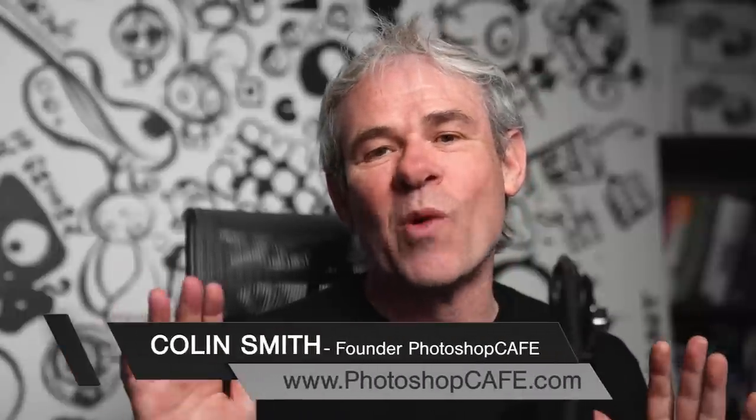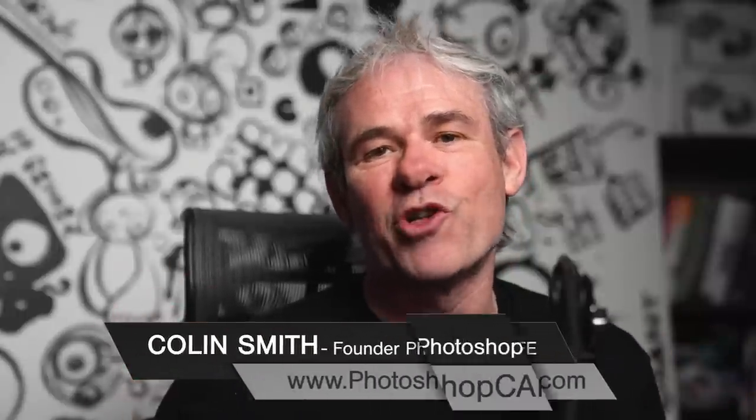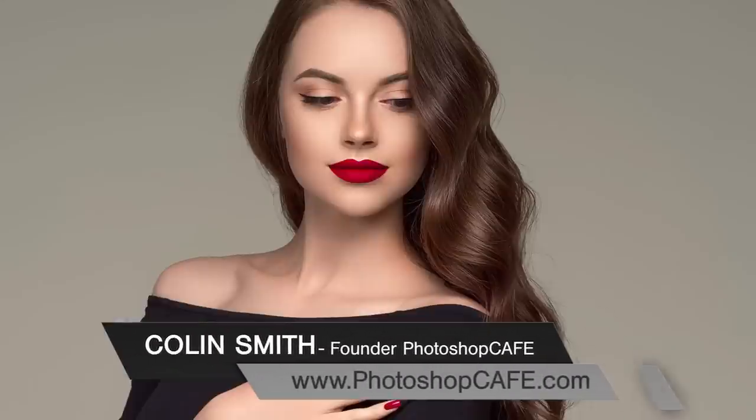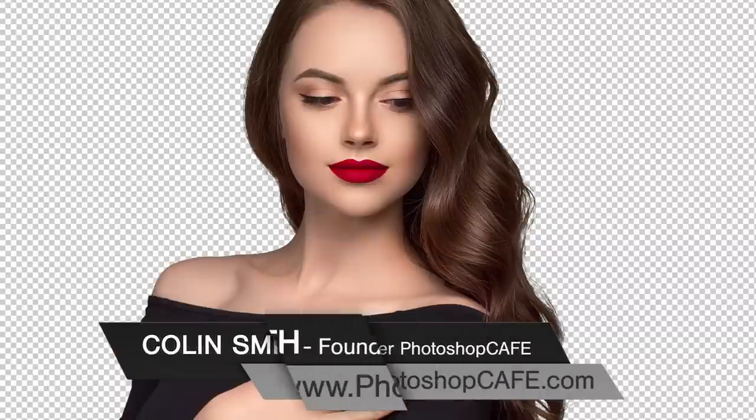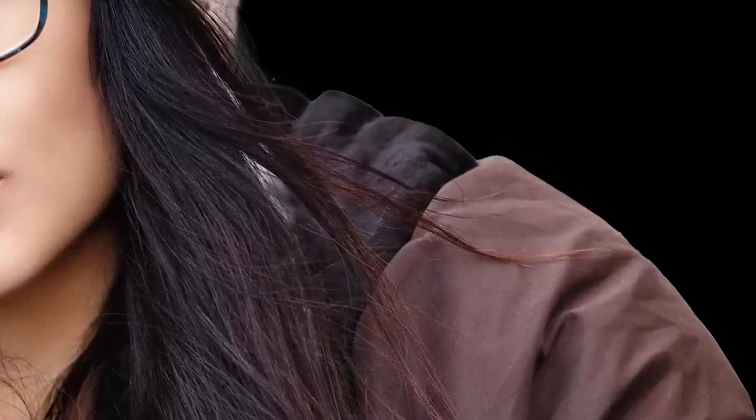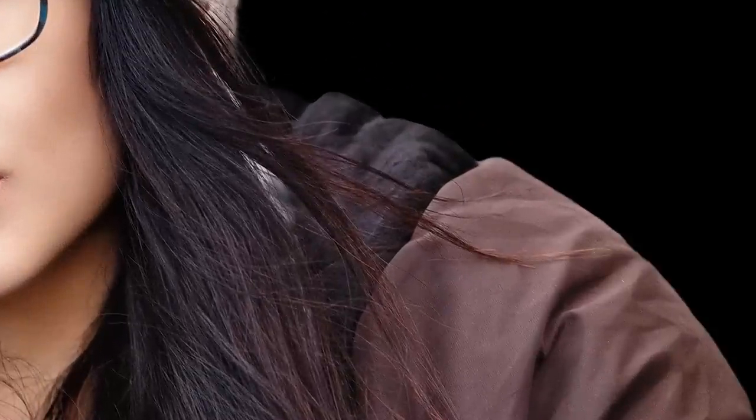One thing you're going to do a lot of in Photoshop is make selections. This tutorial is not on making selections per se - I've got lots of tutorials on that. On this one, we're going to do five tips on how to get nice, clean, crisp edges without those halos, without the jaggies. Let's get started with the first one.